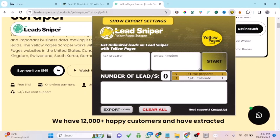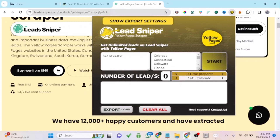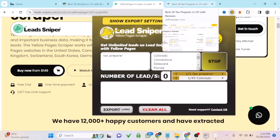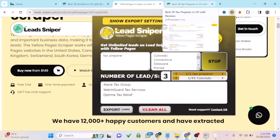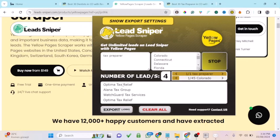If you just enter the whole country you won't see a lot of results, so the best option is to enter per city or per state — that will give you a lot more results. Once you've entered your location and keywords, click Start. It will open a new tab. If Yellow Pages doesn't open, turn on your VPN and it will start generating the list for you.